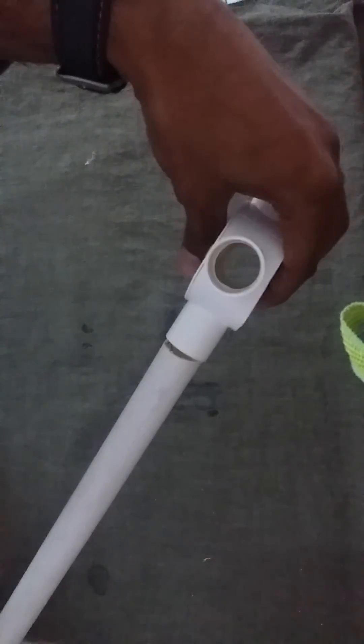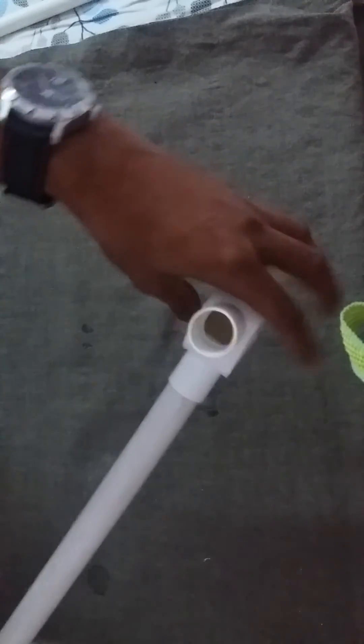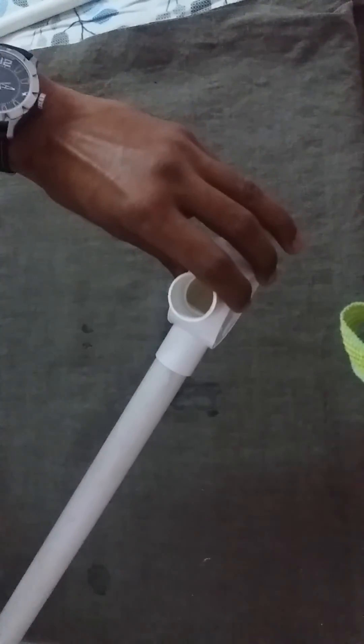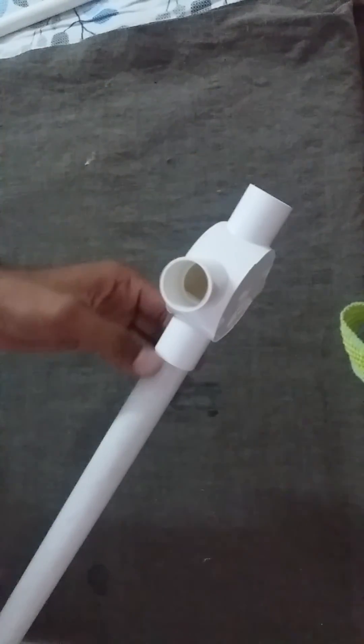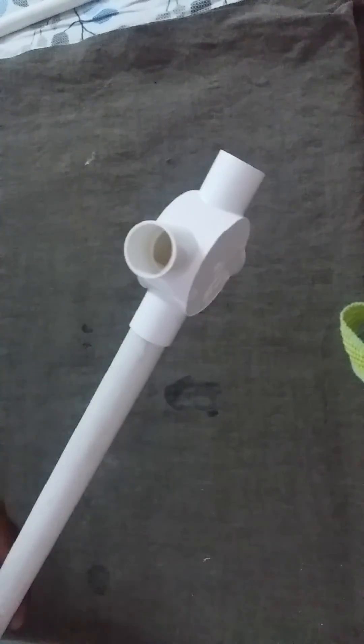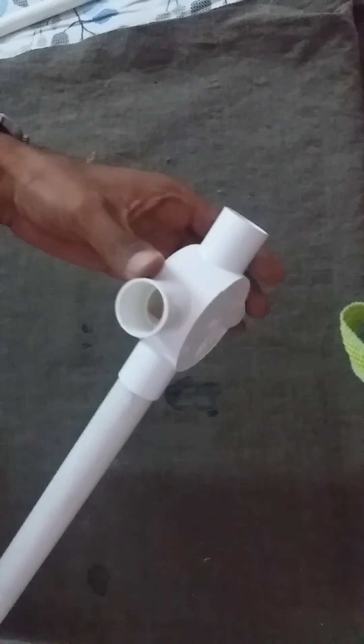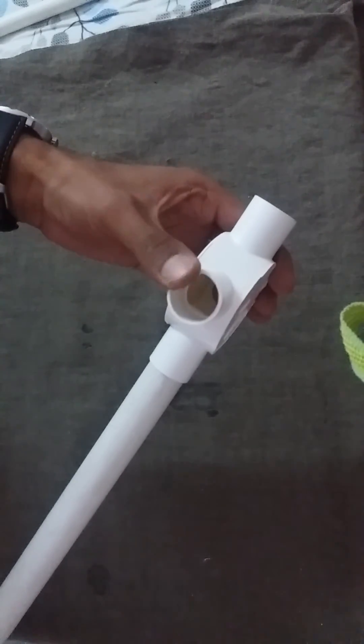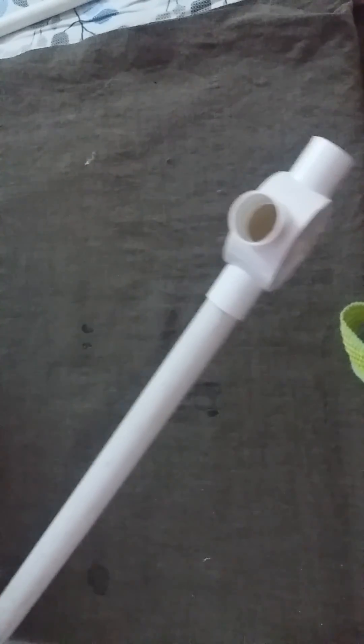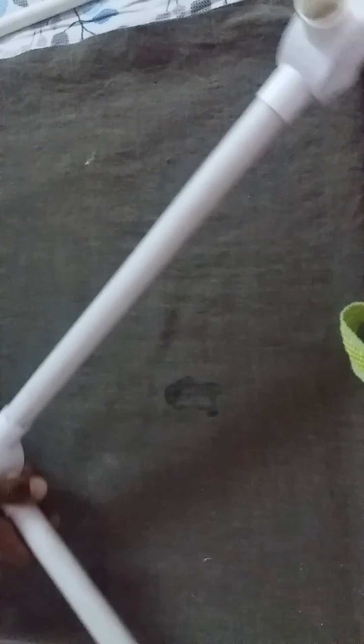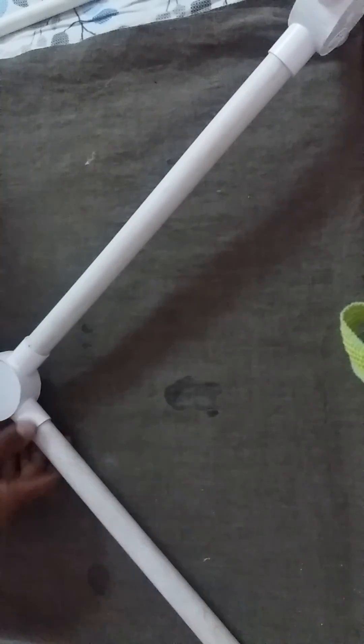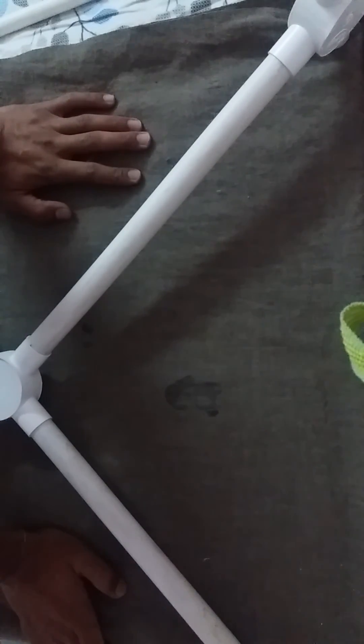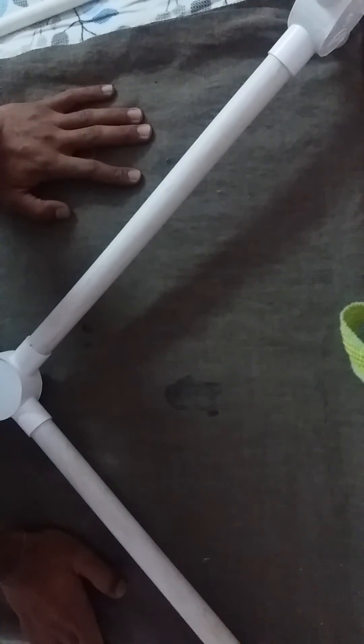I'll place the same thing here for the third motor and fourth motor. Inside these pipes, you can easily make electrical connections. Thank you, I hope you all liked it. Please do subscribe.